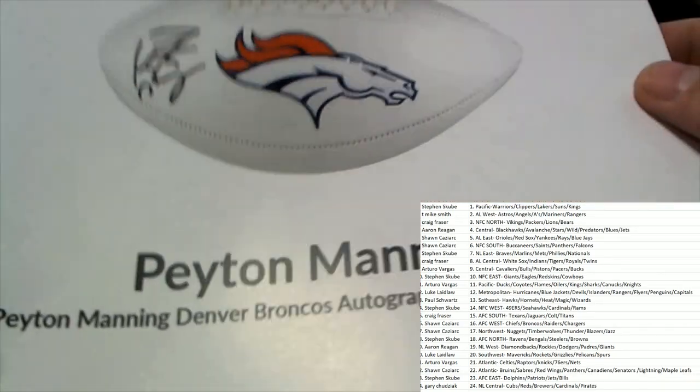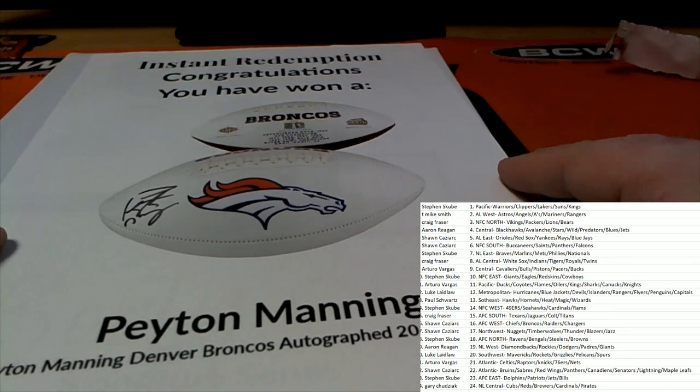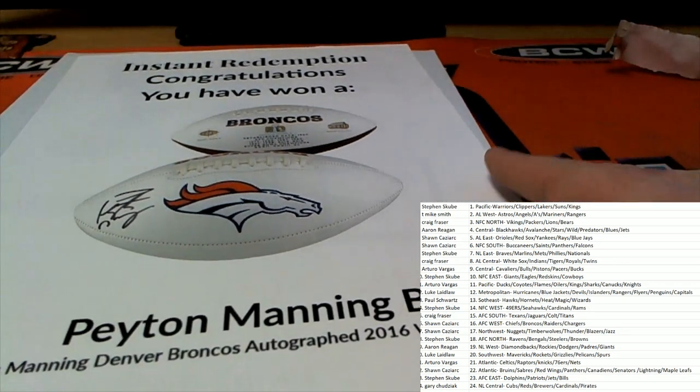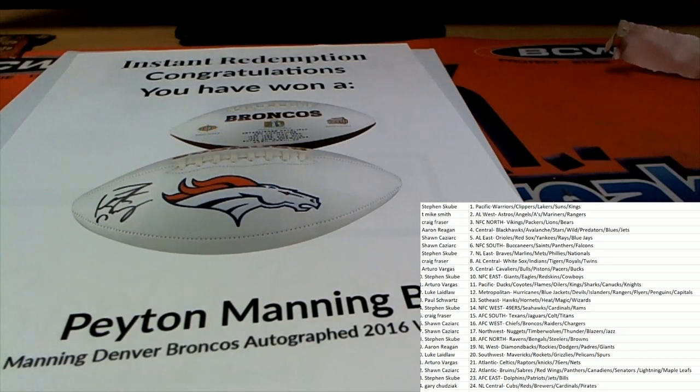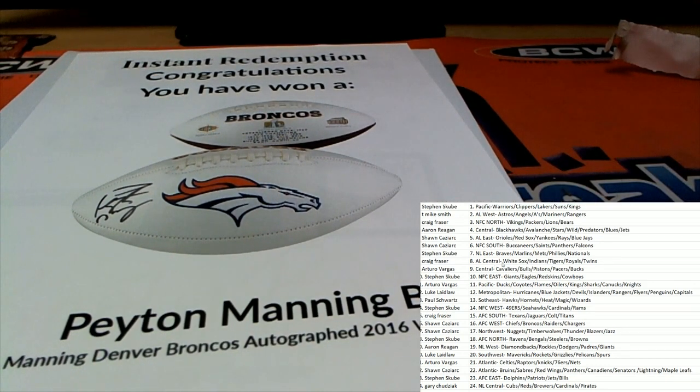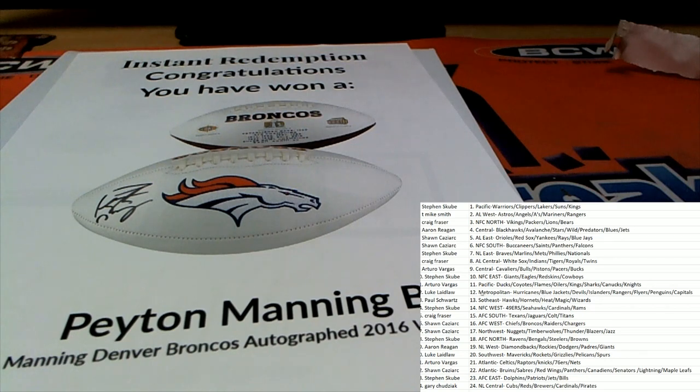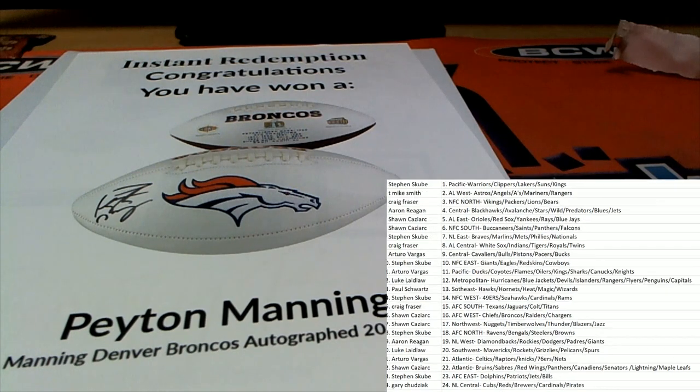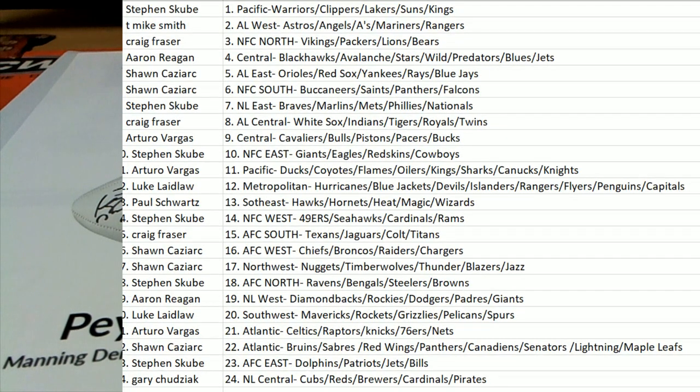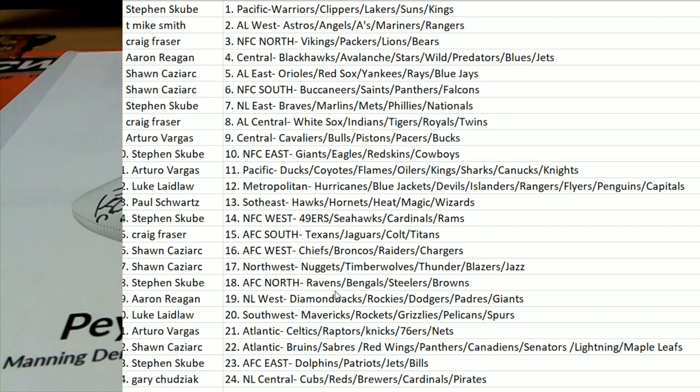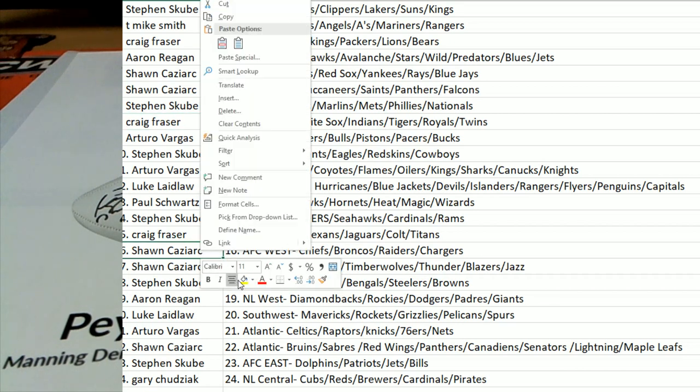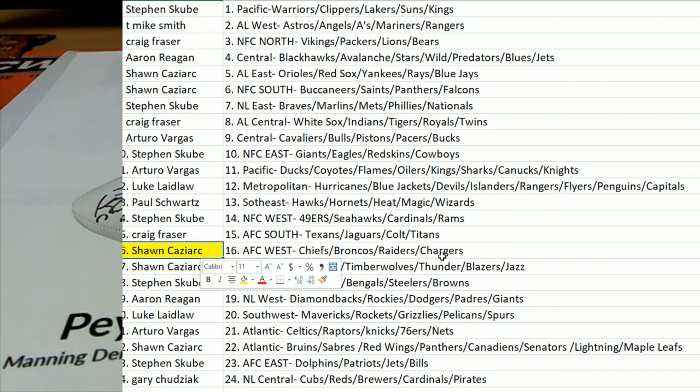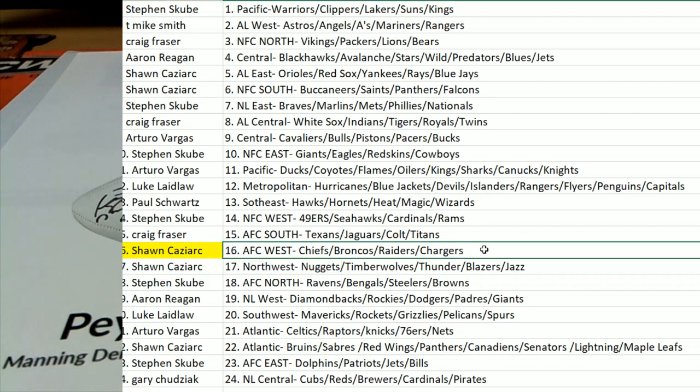Peyton Manning signed football for the Broncos owner. Who in the world has the Broncos? Let me see here. Broncos. It is Sean Kaz who comes away with this thing. Congratulations Mr. Sean Kaz in spot 16 with the Denver Broncos. Boom.